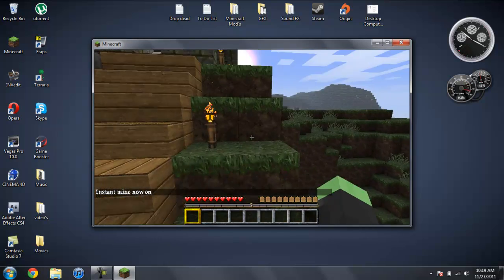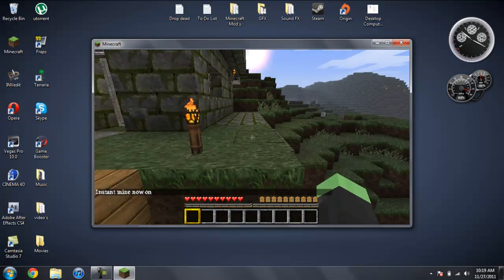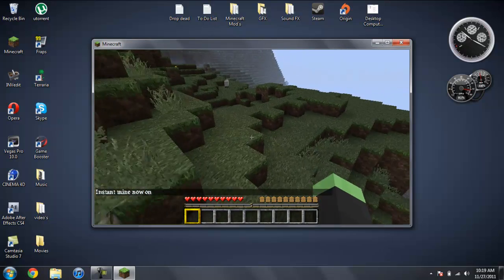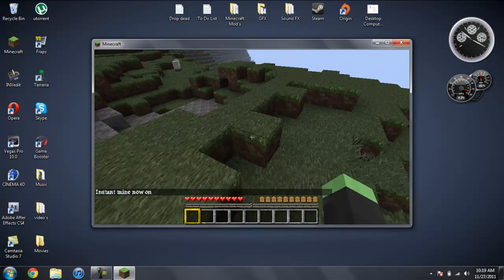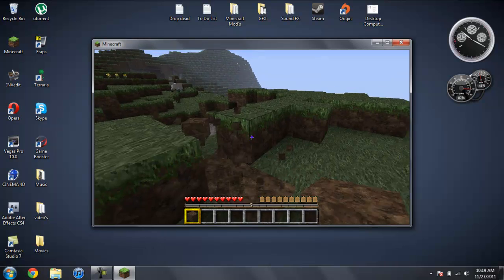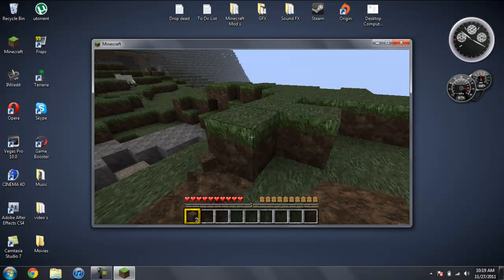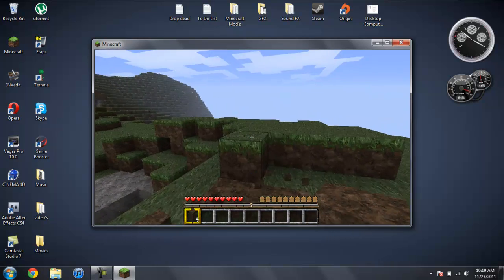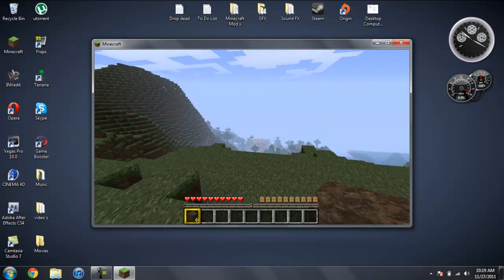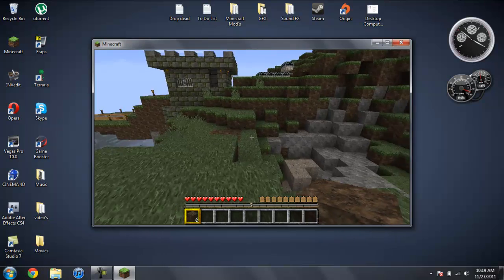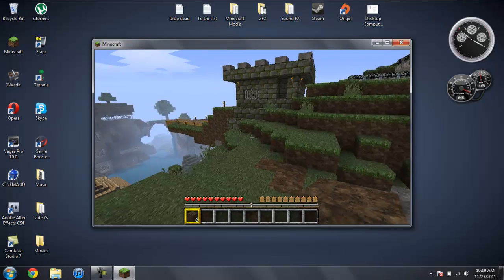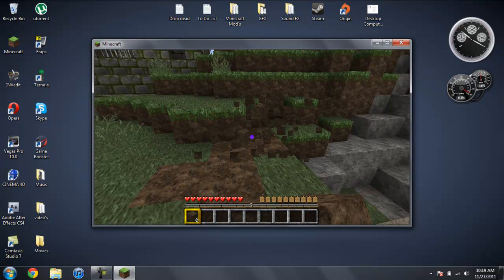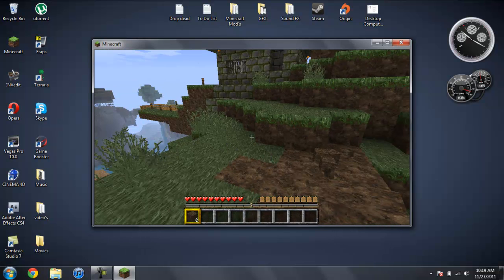And basically what this does is, if you come over here, you can destroy blocks with one hit. So if you're trying to mine through something really fast, or take something down really fast, that's a simple way to do it.